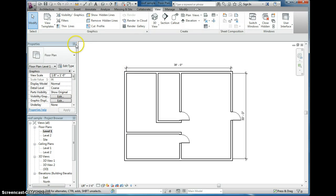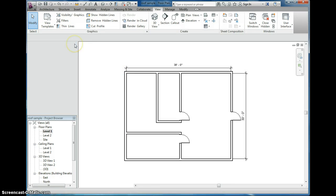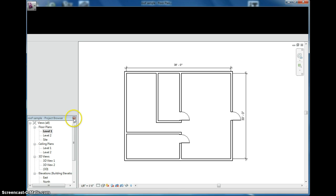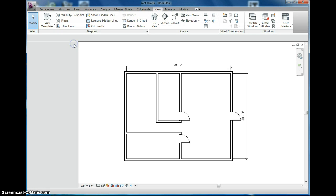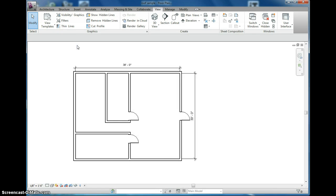Let's say you're designing something and oh no, I closed my properties panel and my project browser. Now I can't do any work, I quit.